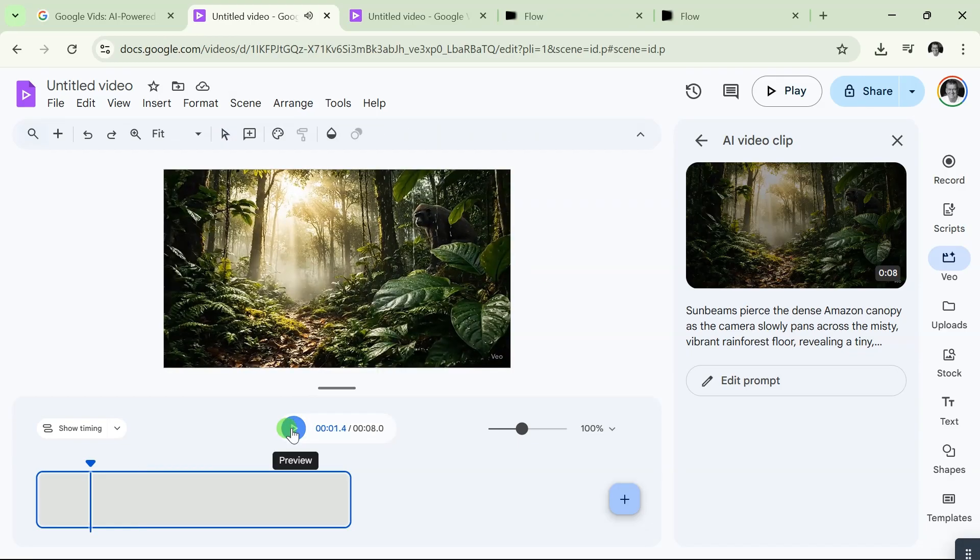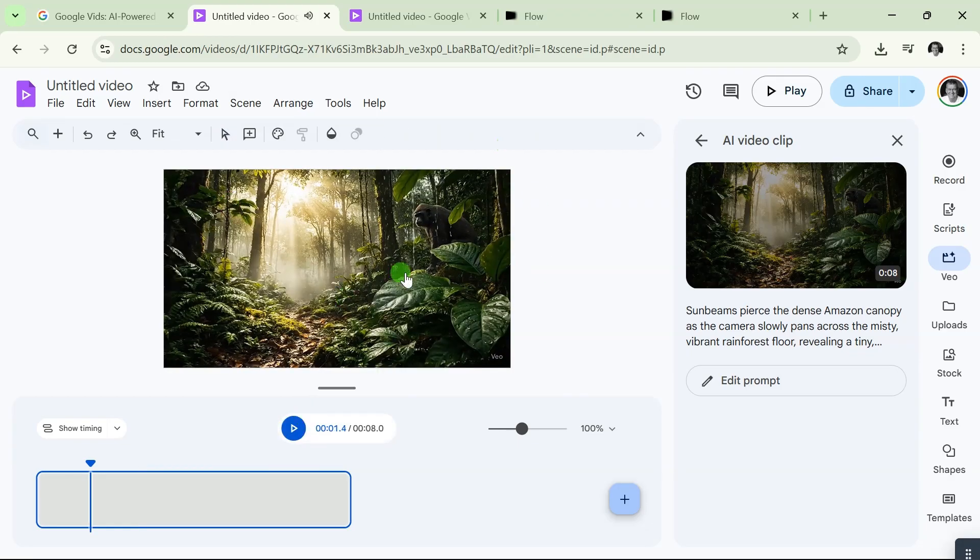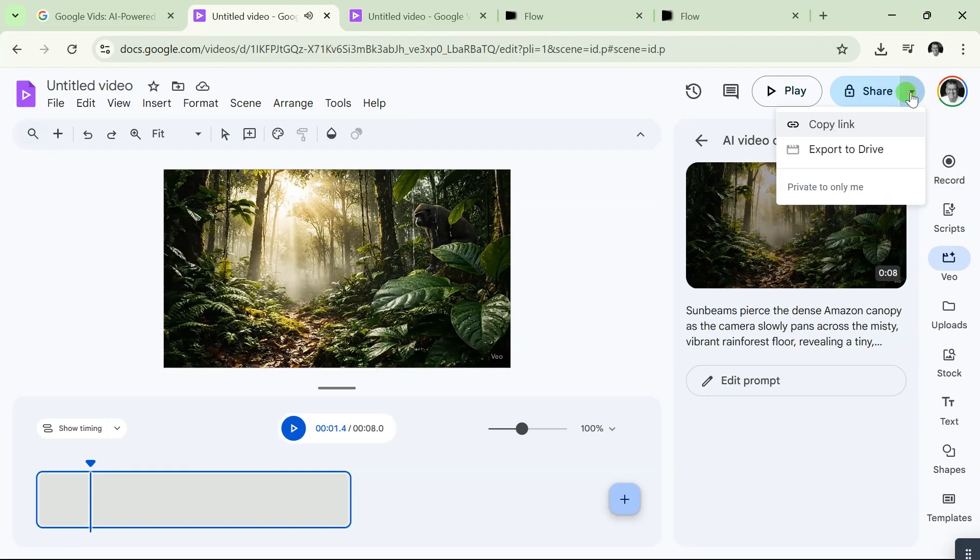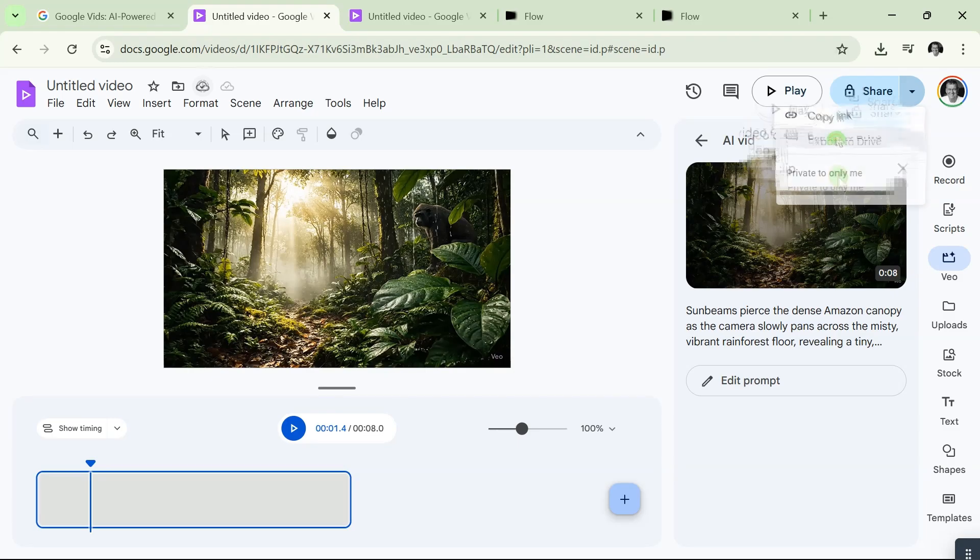Now, if you want to download your video, come over here where you see the share button, click on that. From here you see 'Export to Drive.' If I click on that, the video is going to be exported to Drive. Now let me show you something.